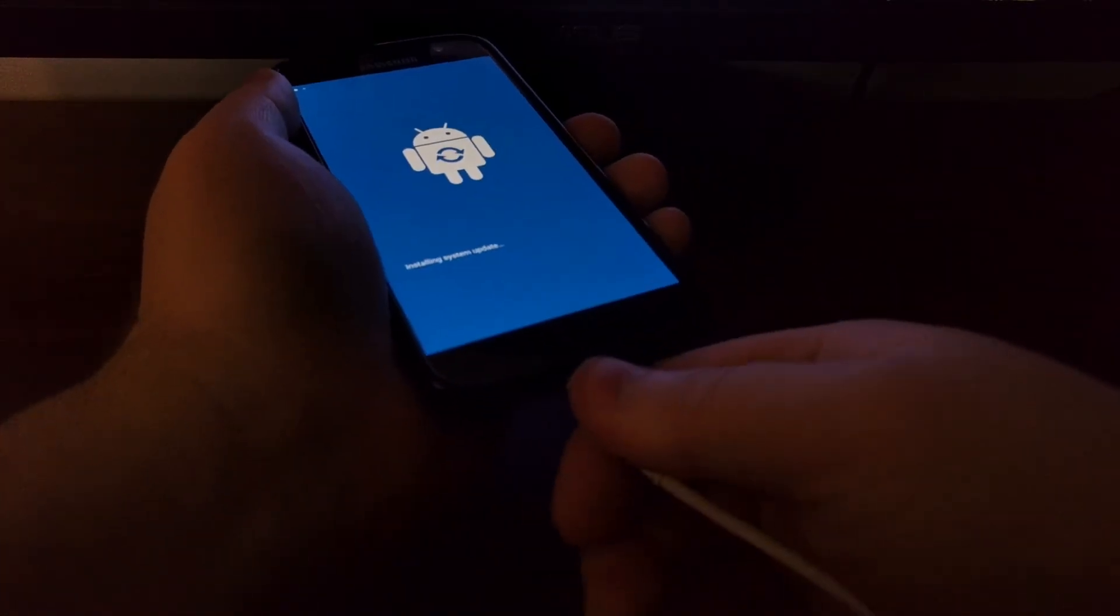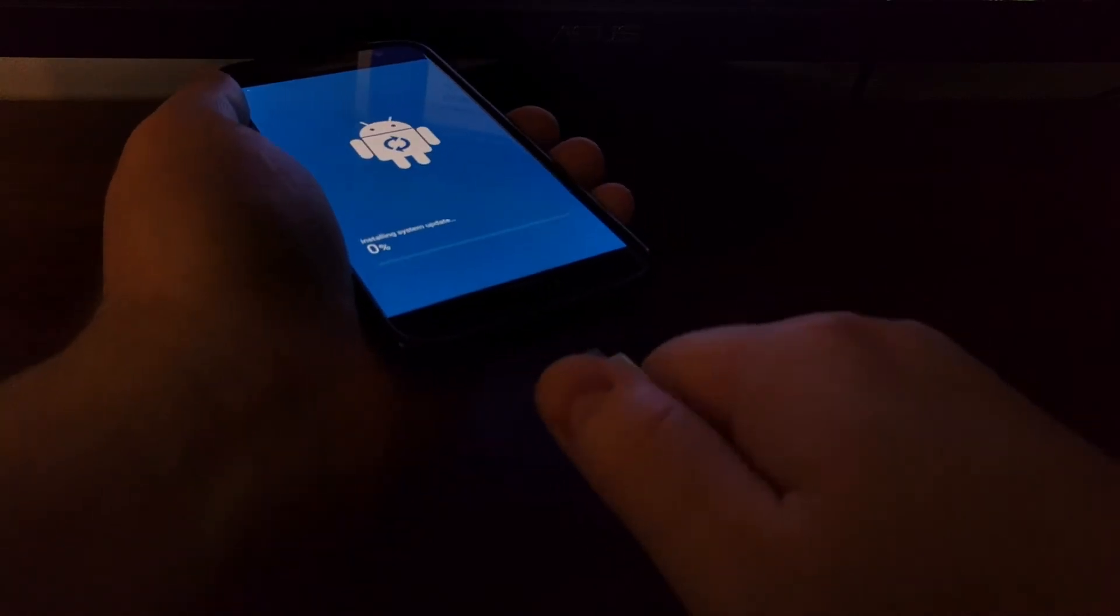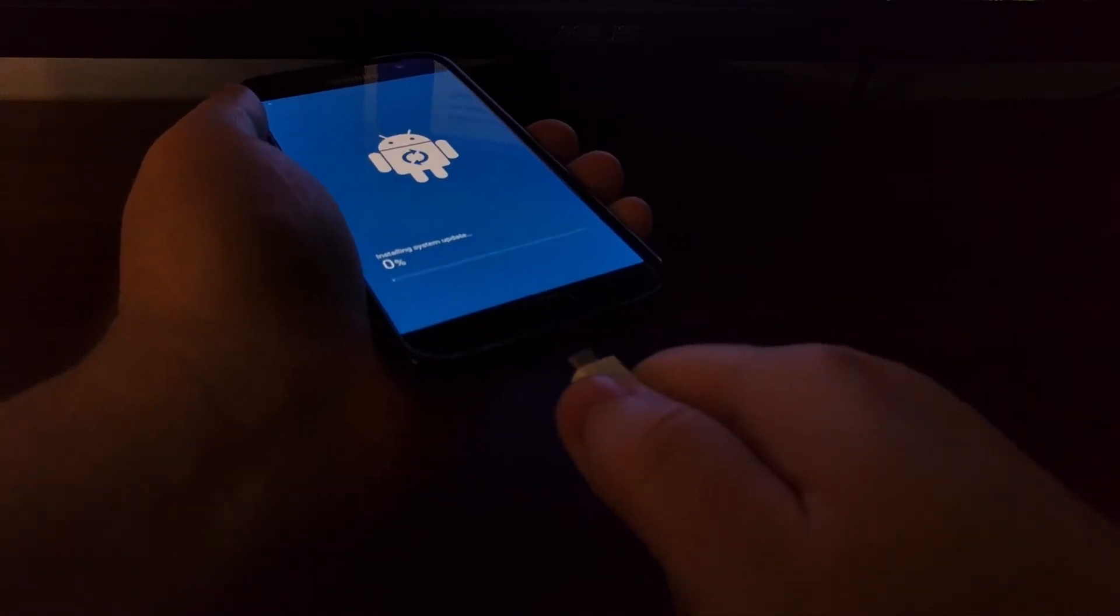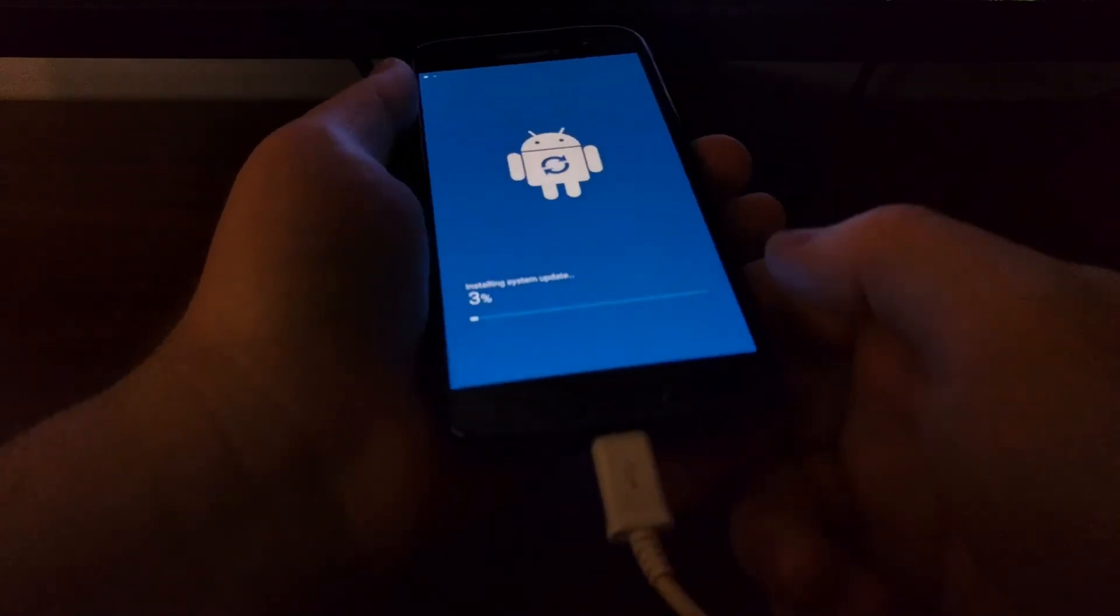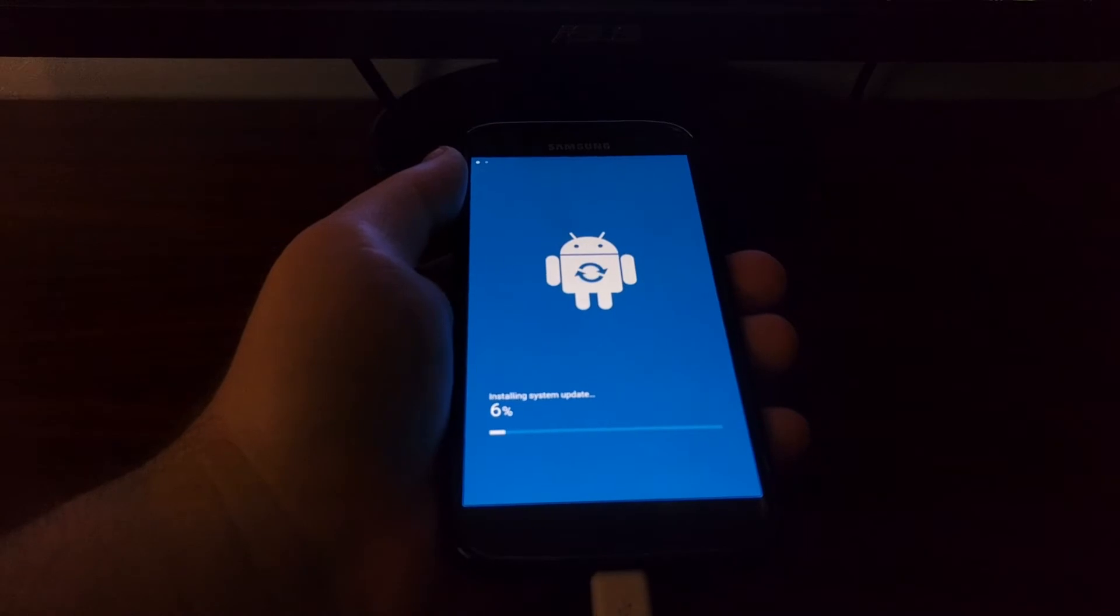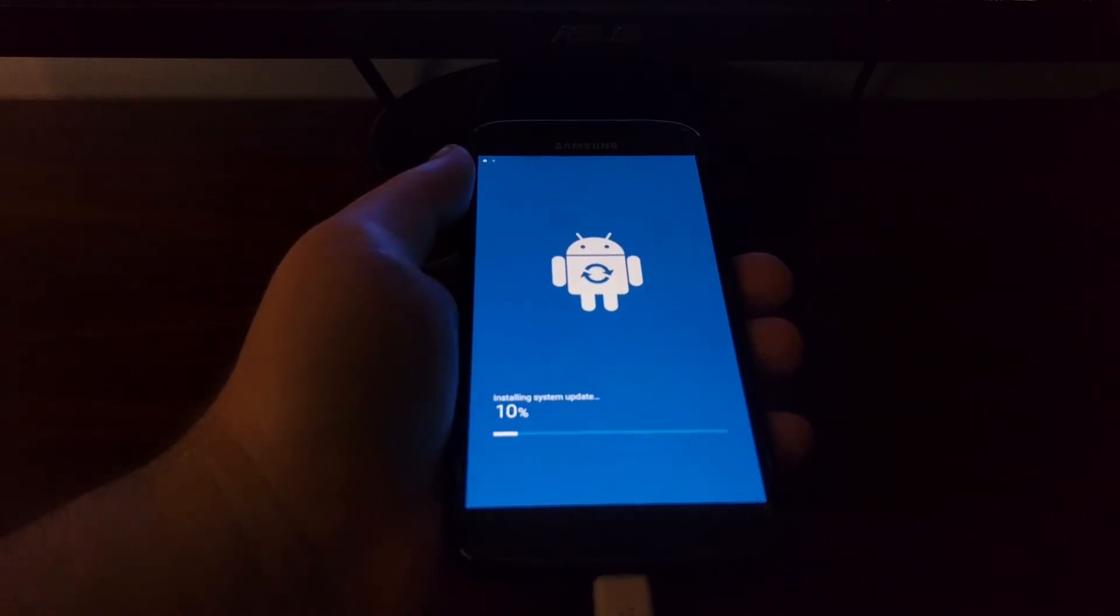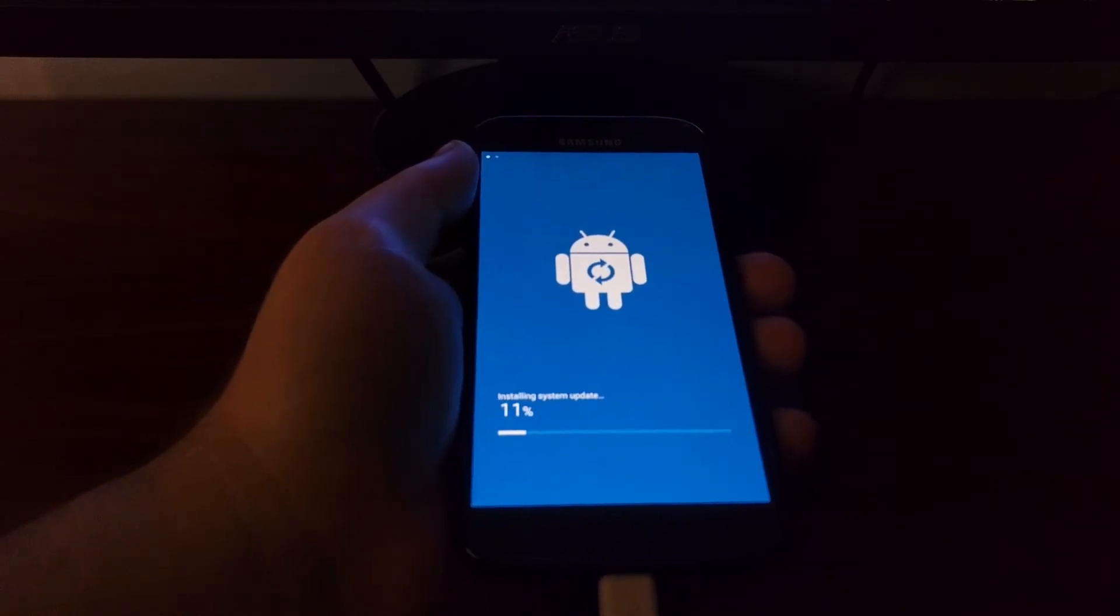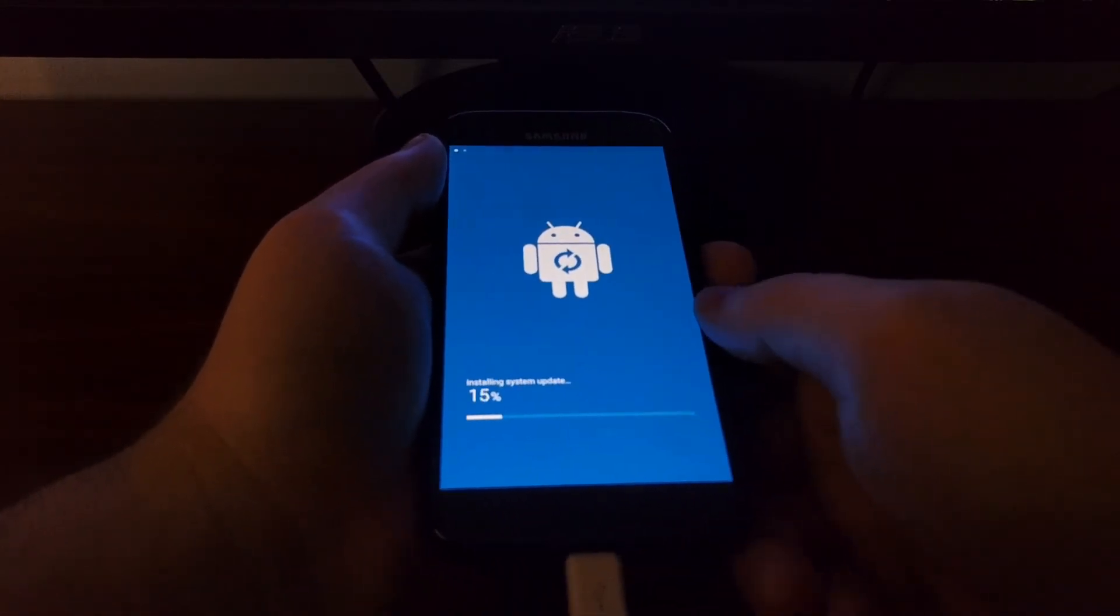Alright, so we're at 100% now. The Galaxy S7 is going to reboot, and Smart Switch is going to tell you to disconnect and then reconnect the cable. Then you can click OK on the Smart Switch screen, and then you're done with the PC version of this.